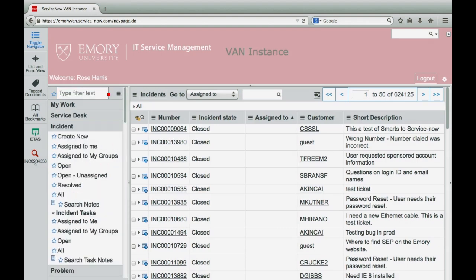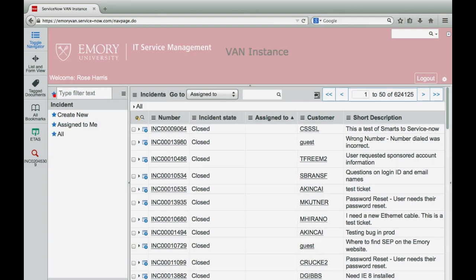You can also customize the application navigator window by selecting the star icon next to the modules that you use most often. Select the favorites filter to display your customized list. Click the star icon next to a module to remove it from your favorites list.